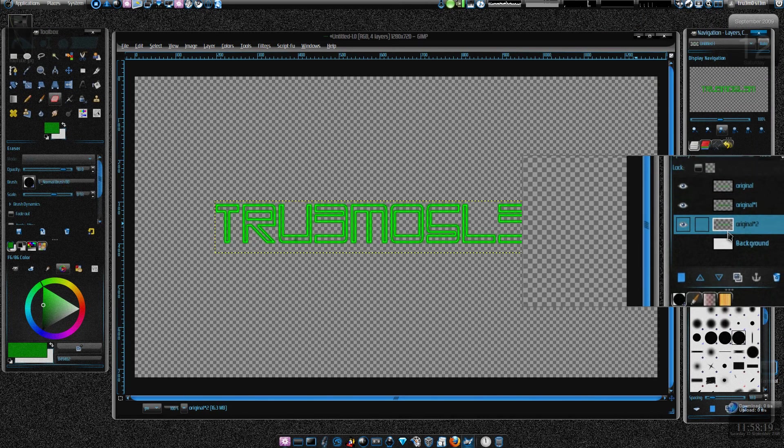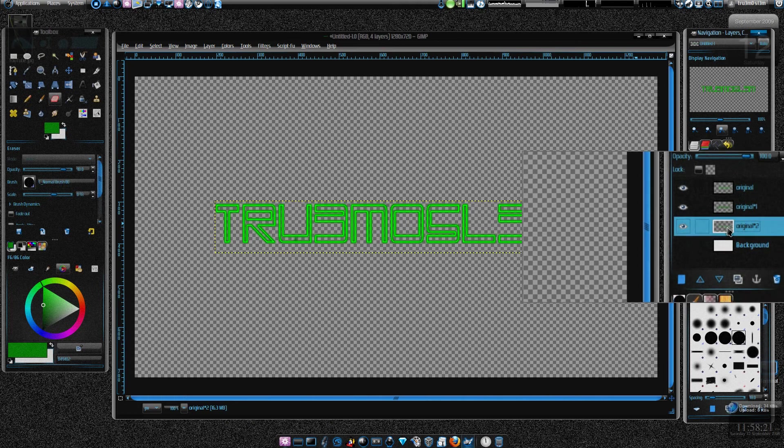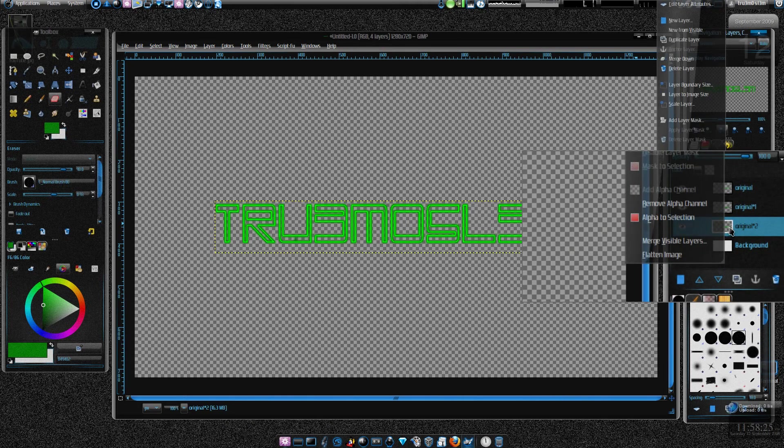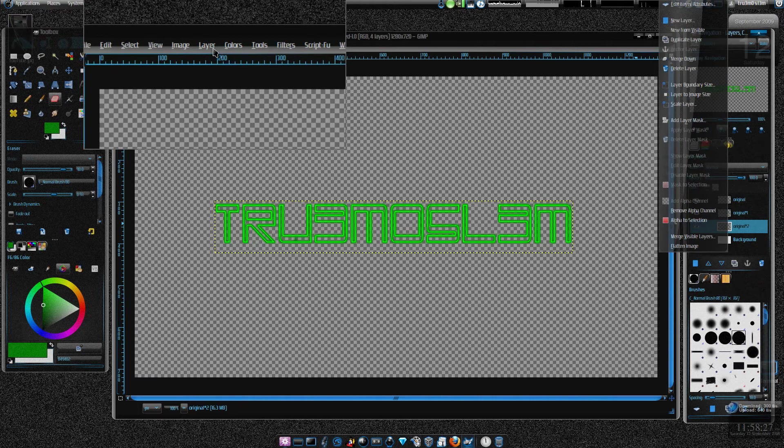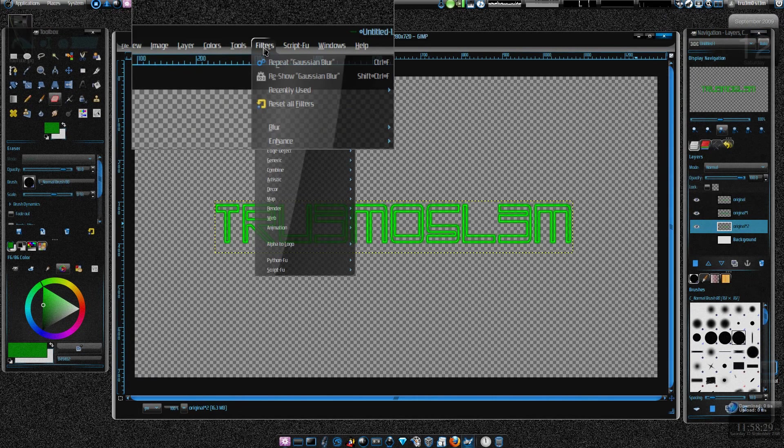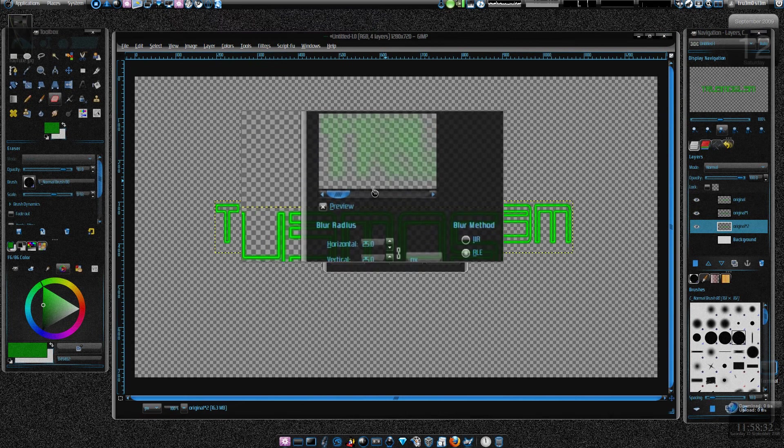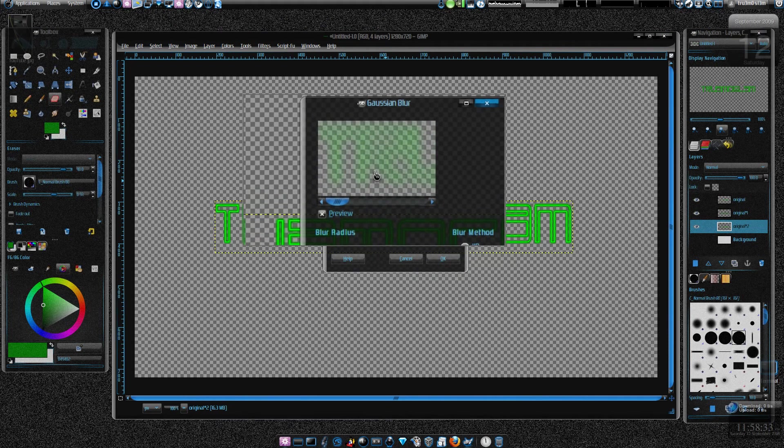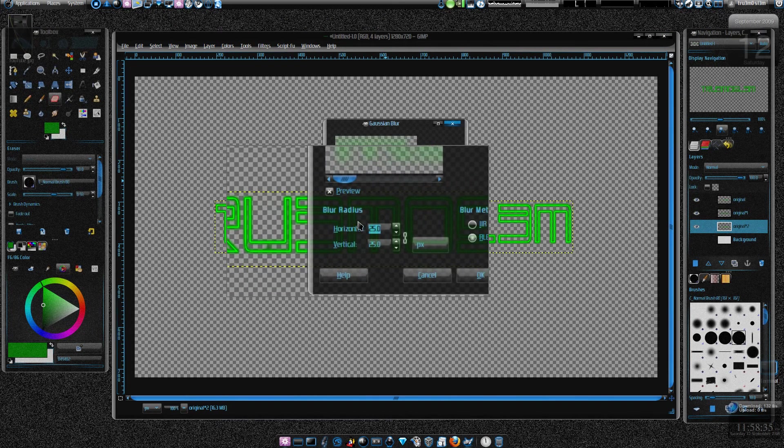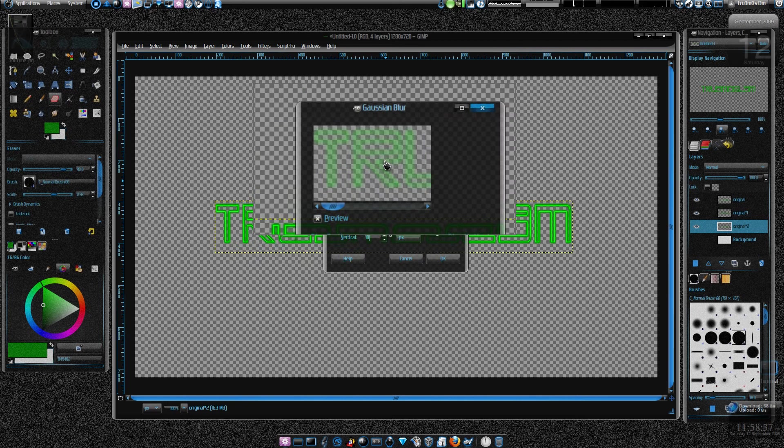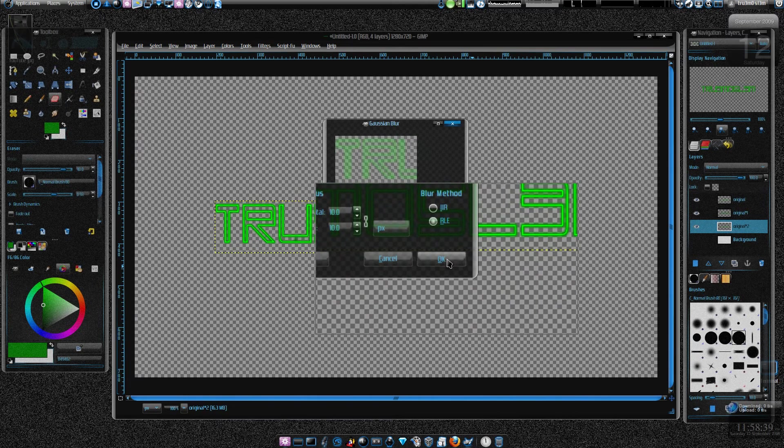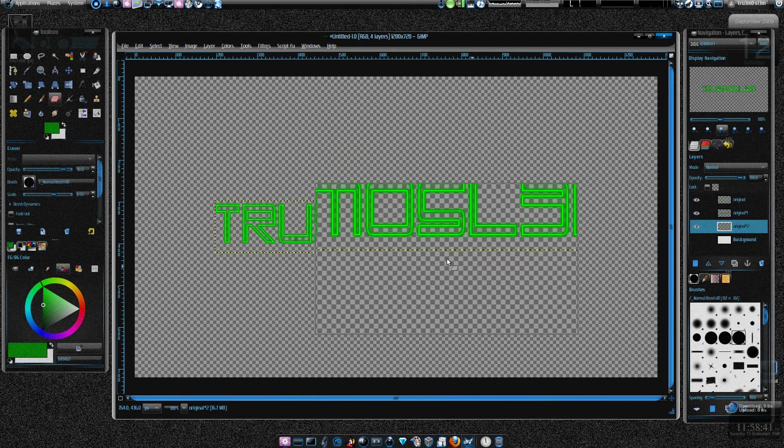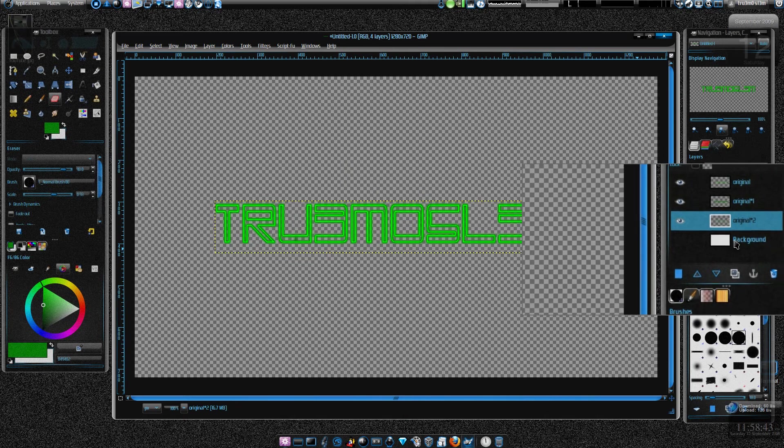Let's take the original original, the first original one again, duplicate the layer and keep it at the bottom of all. Now you just go to filters, reshow Gaussian blur, and now you can do 10. Yeah, you can do 10, press OK.